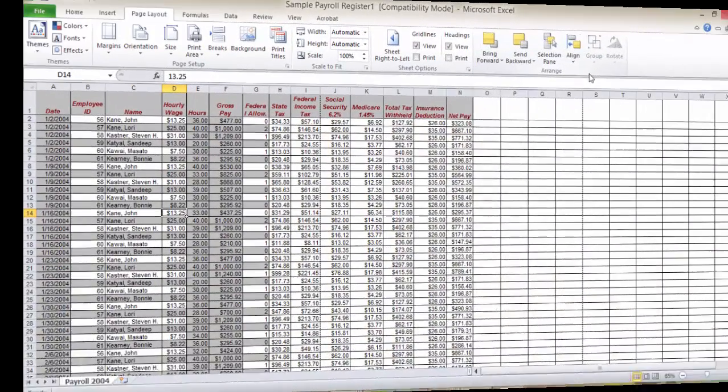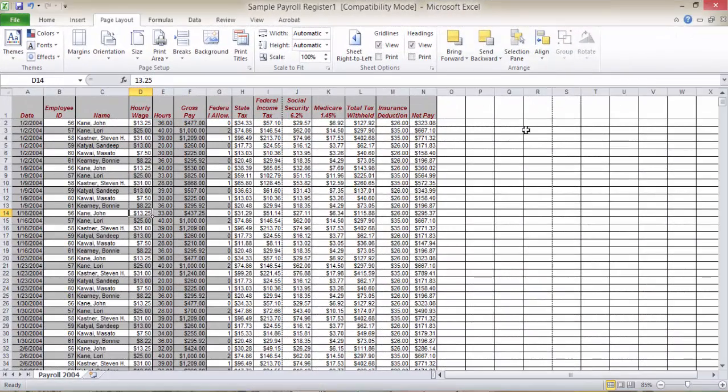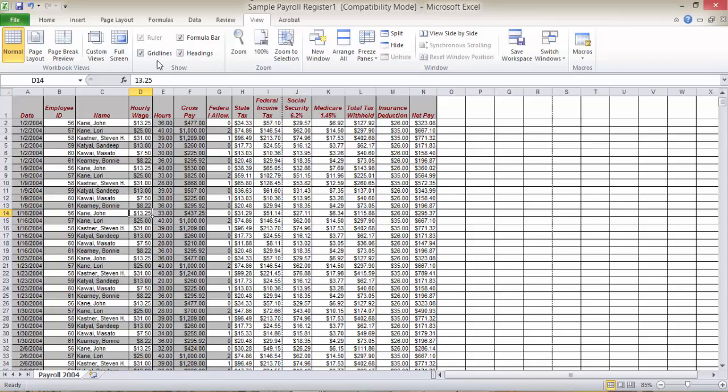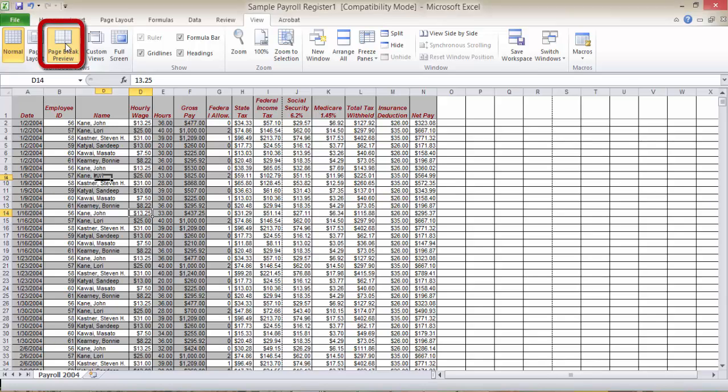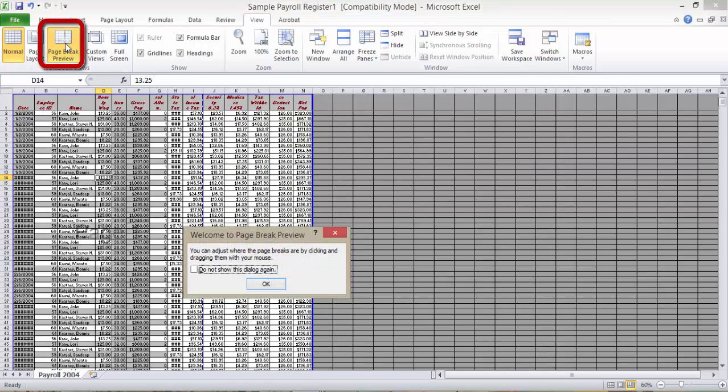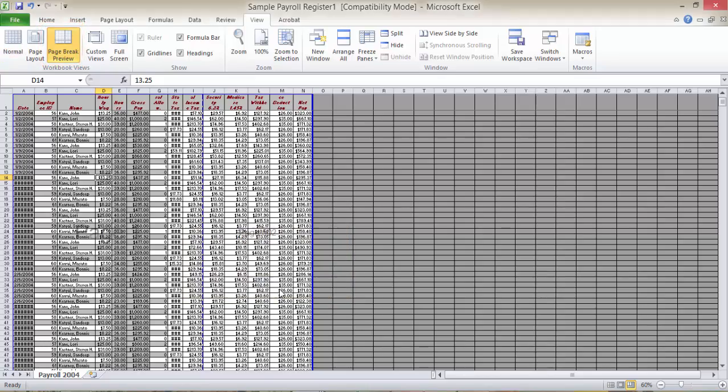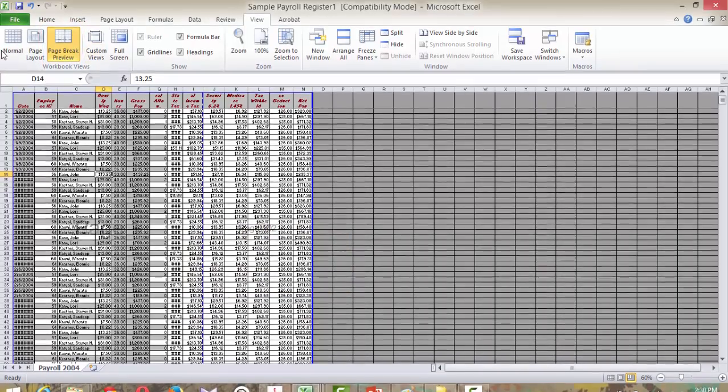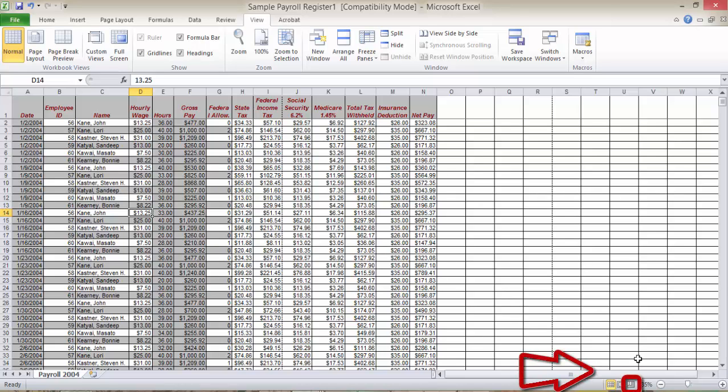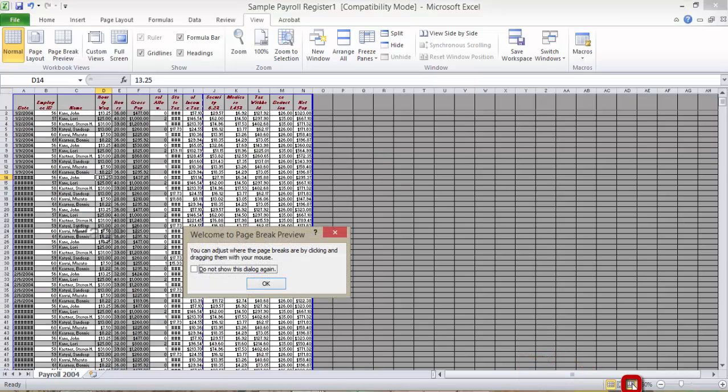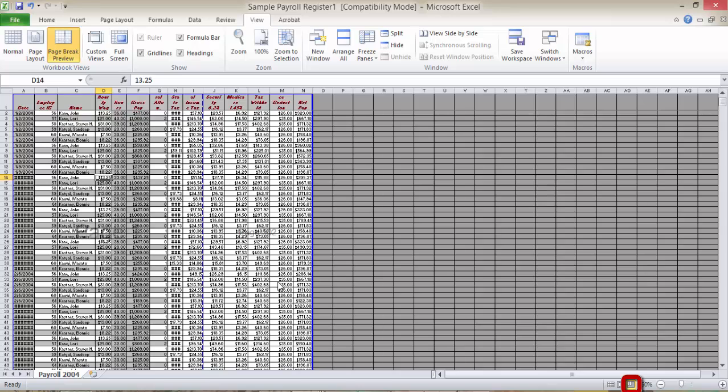By default, page breaks are not shown in the normal view. To see page breaks, click the View tab and click page break preview. Or you can also click the page break preview button on the status bar. It is the third one directly beside the zoom level button.